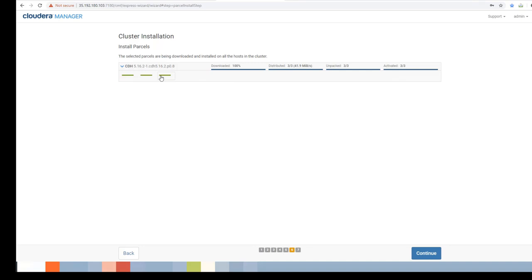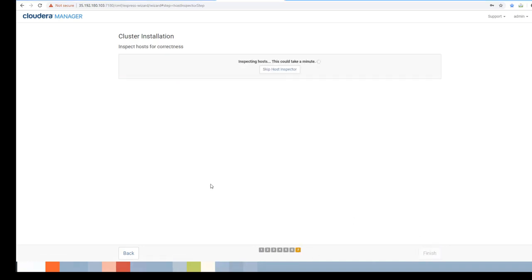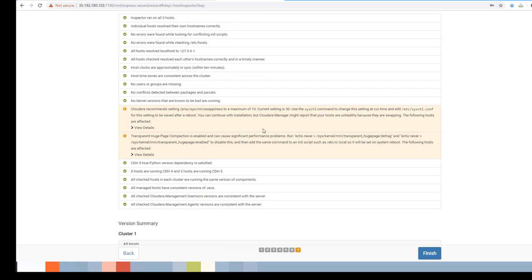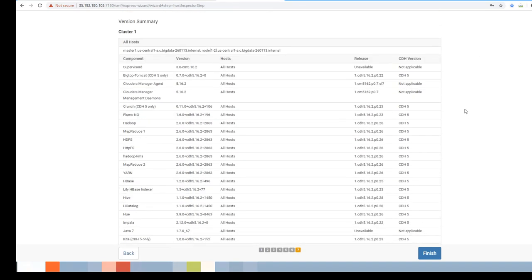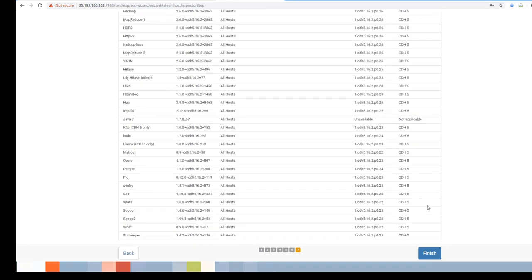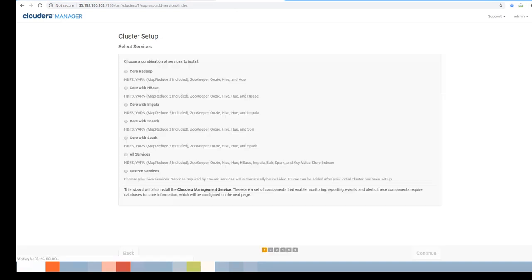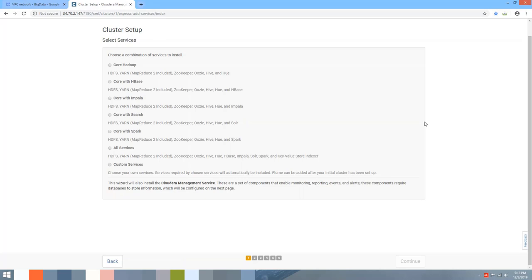Hit Continue. Cloudera Manager is now inspecting the installation on all nodes and performing validations. Except for two warnings that can be ignored, everything looks fine. Hit Finish.